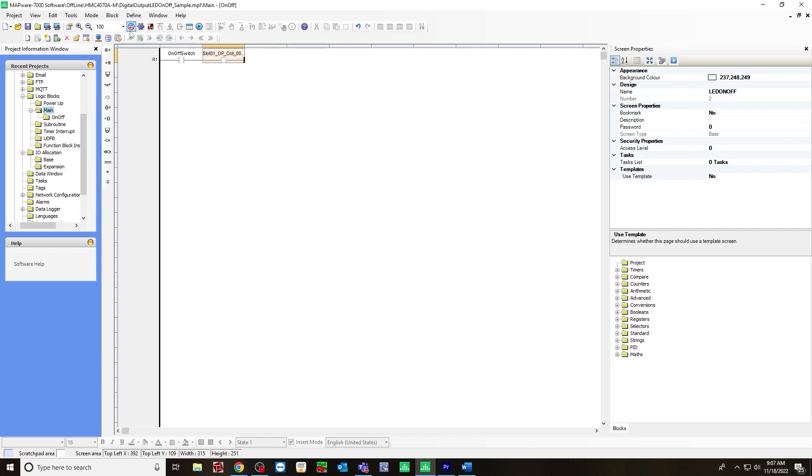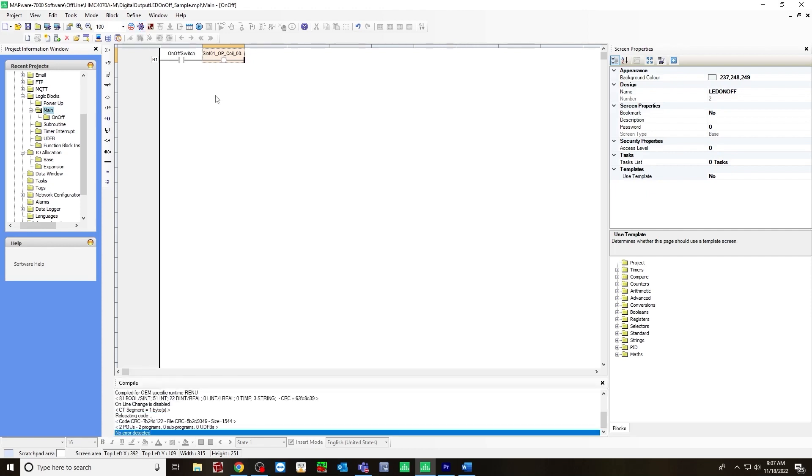And just go to the compile button to make sure it compiles correctly. At the bottom it says no error detected. And it's working properly.